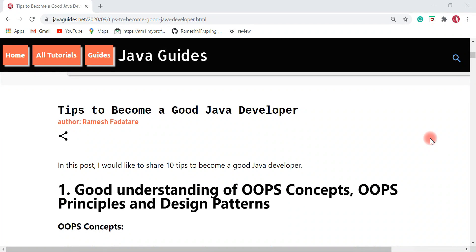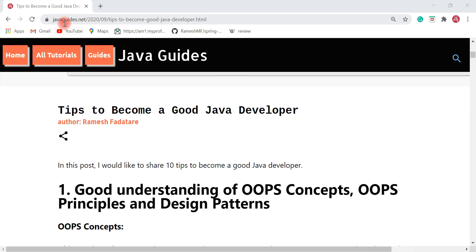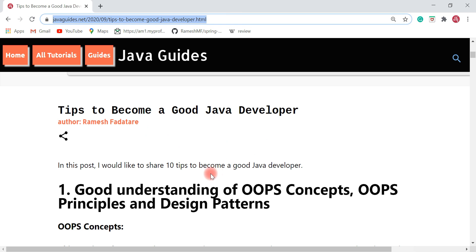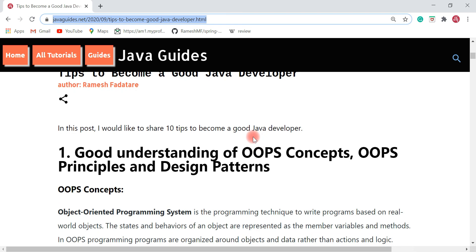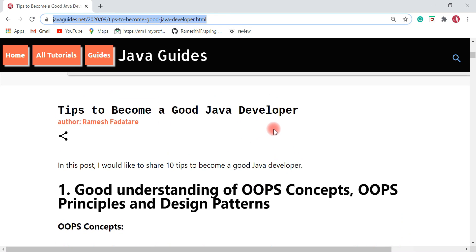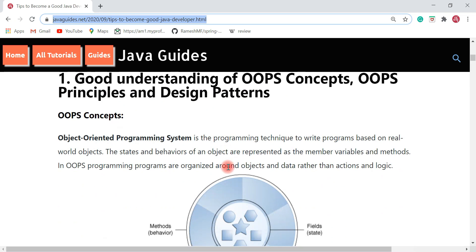Hey everyone, Ramesh here. In this video I'm going to share a few tips to become a good Java developer. This is an article I recently created and published on my website, and I'm going to use this blog post as a presentation for this video. If you are a Java beginner and want to become a good Java developer, I highly suggest you follow these tips.